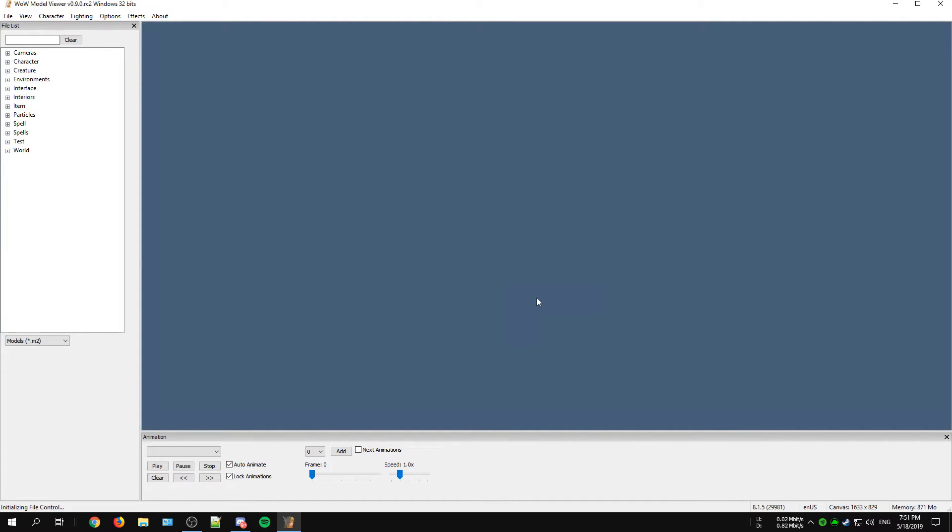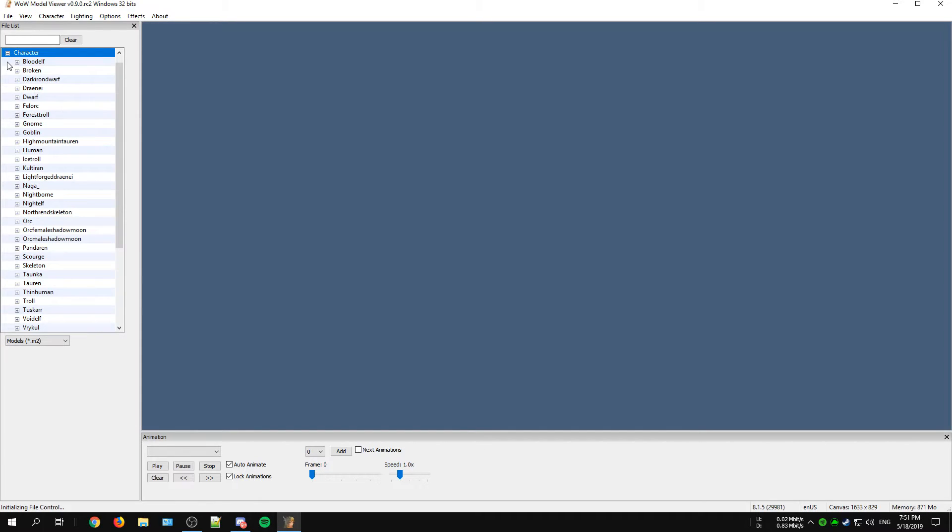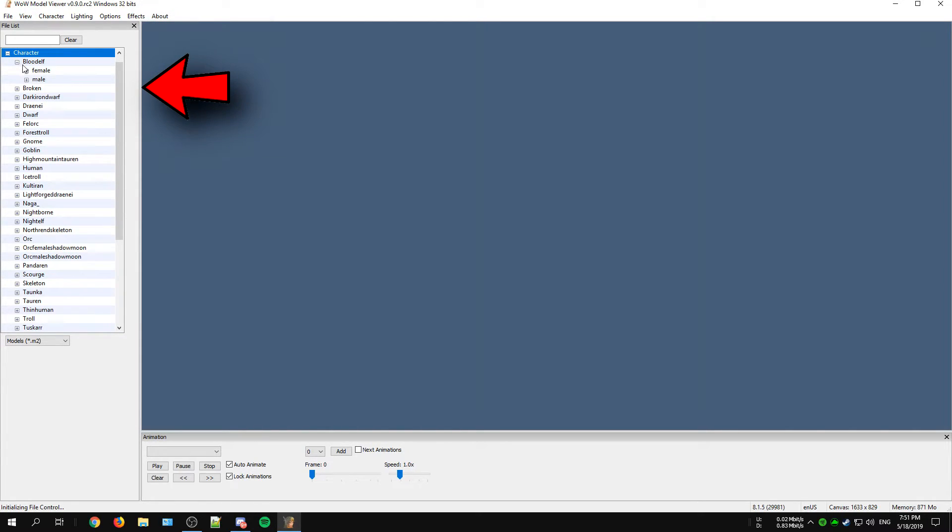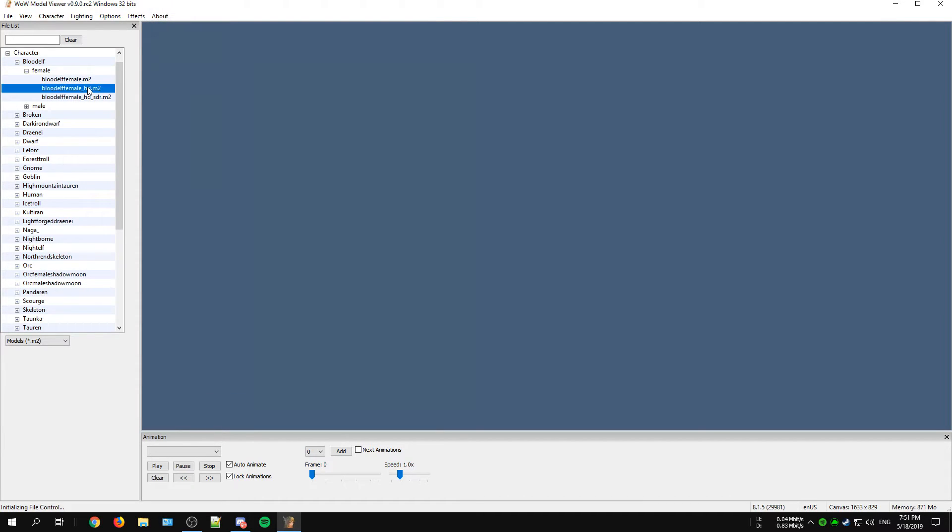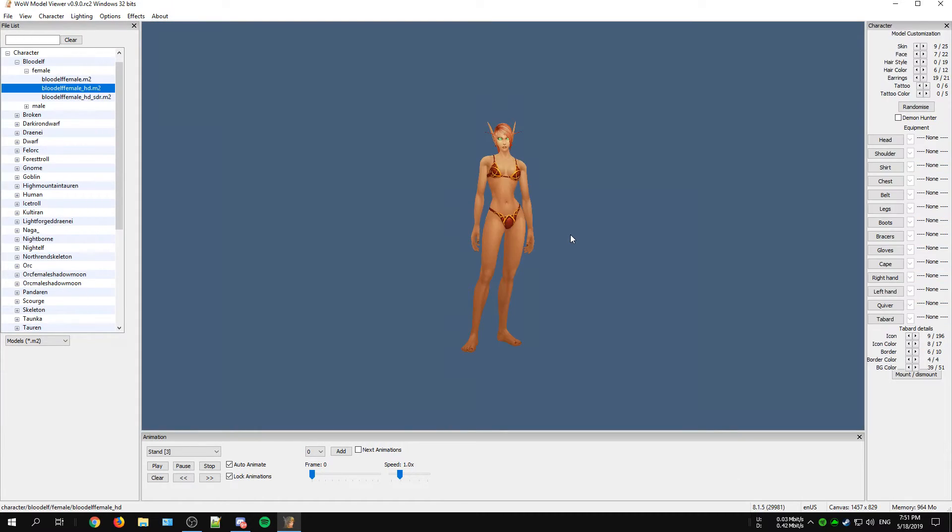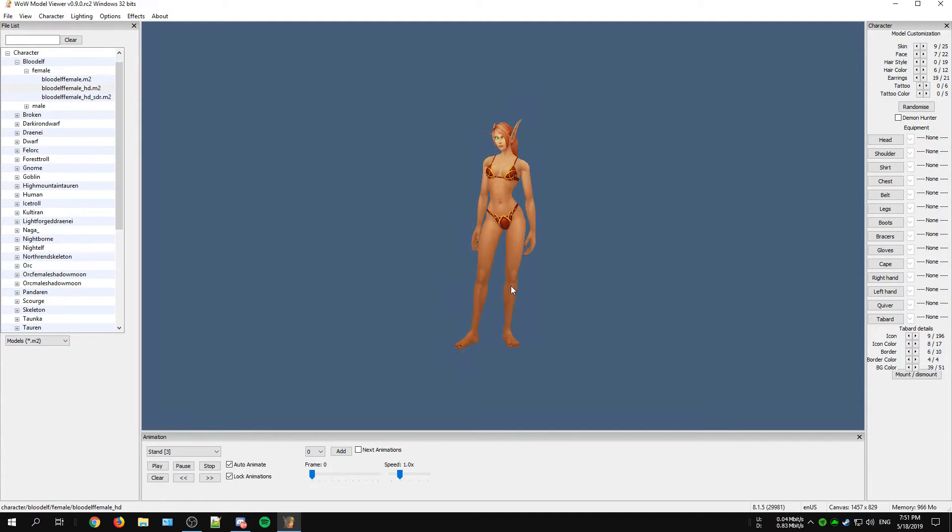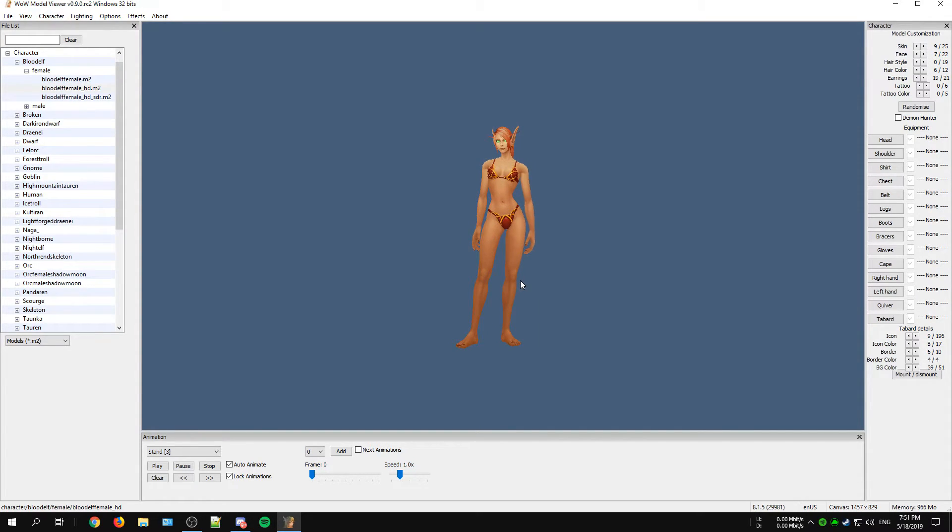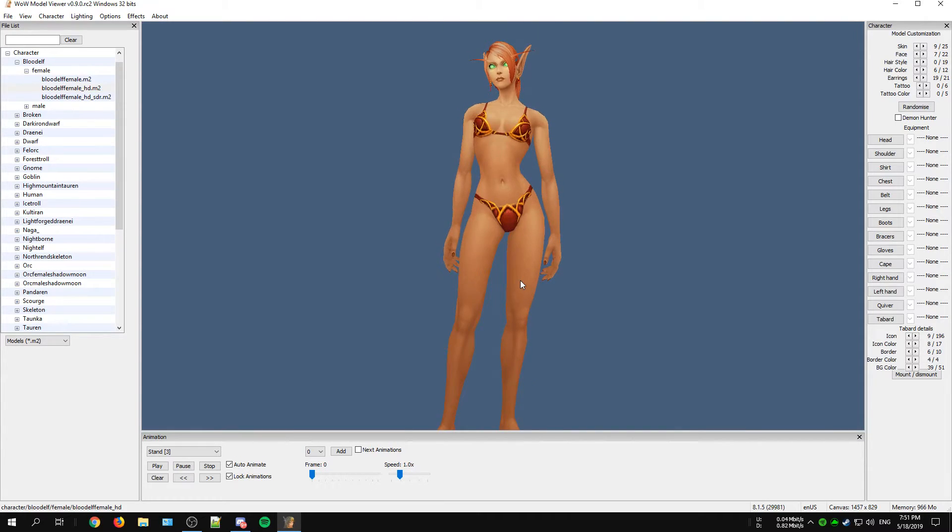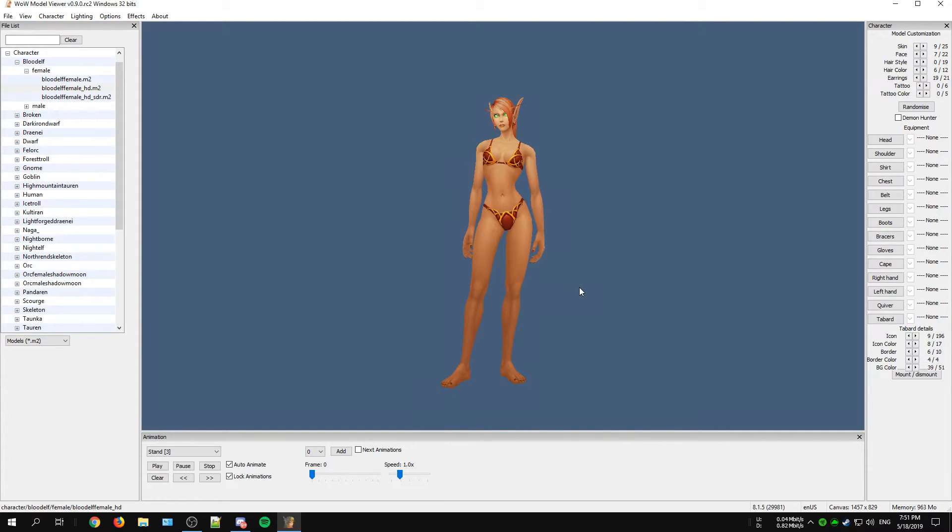I'm not going to leave you without explaining some of the basics. Let's get started at the left side of this program. At the left side you have your import window for importing different models or objects. Once you found your model you would like to import, just double click on that model and it will automatically show on your screen.